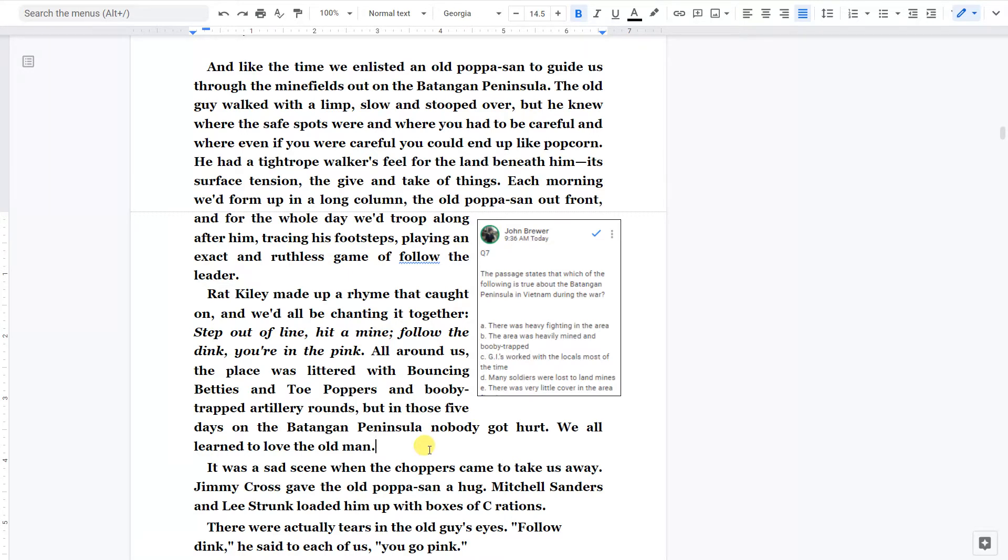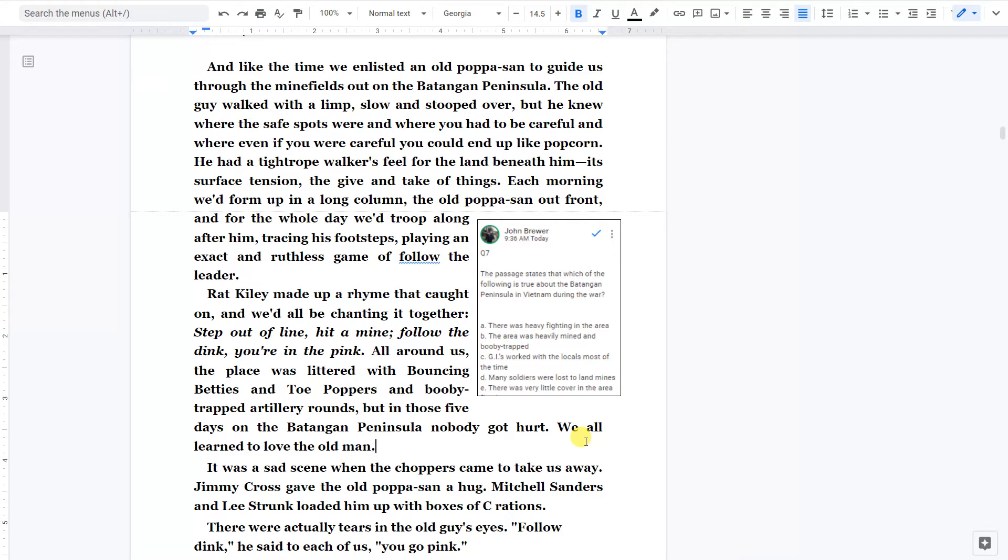Each morning we'd form up in a long column. The old papasan out front. And for the whole day we'd troop along after him. Tracing his footsteps. Playing an exact and ruthless game of follow the leader. Rat Kylie made up a rhyme that caught on. And we'd all be chanting it together. Step out a line, hit a mine. Follow the dink, you're in the pink.